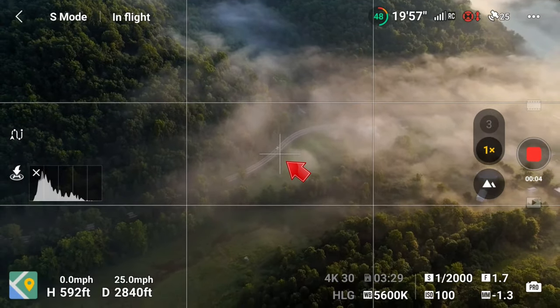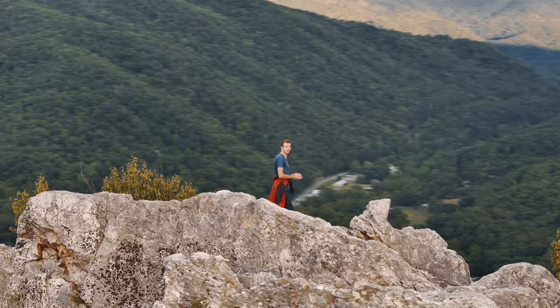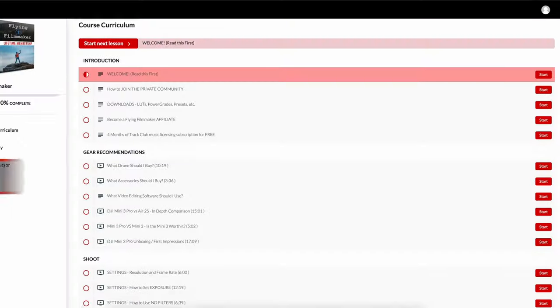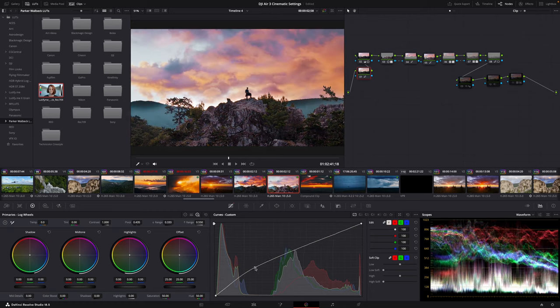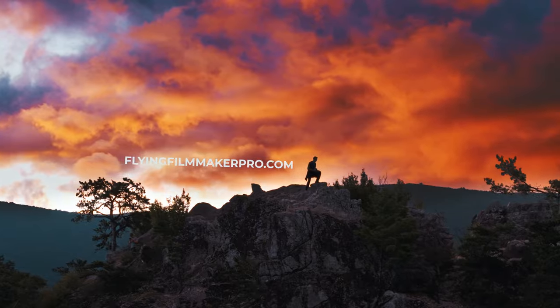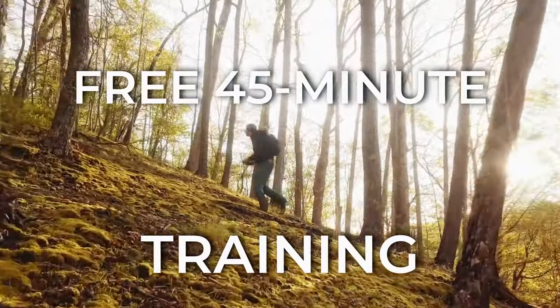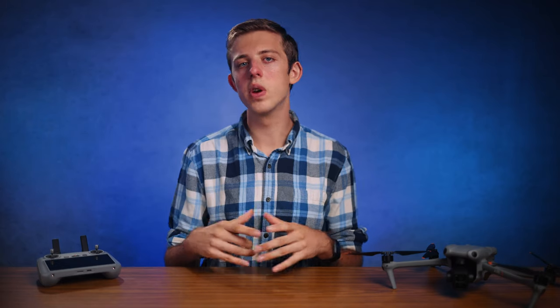So there you have my cinematic camera settings for the Air 3. This is actually a condensed version of one of the lessons in my course, so if you'd like to see more drone video tips just like this, check out the Flying Filmmaker course where I have over 60 tutorials showing in depth how I film cinematic drone shots, edit them into engaging videos, color grade my footage, and more. You can check that out at flyingfilmmakerpro.com. Or if you aren't ready to dive into the full course, I have a completely free training where I share my top 10 secrets to cinematic drone shots. Links to everything will be in the description. Don't forget to like this video and subscribe to the channel to see more videos like this, and I'll see you in the next video.